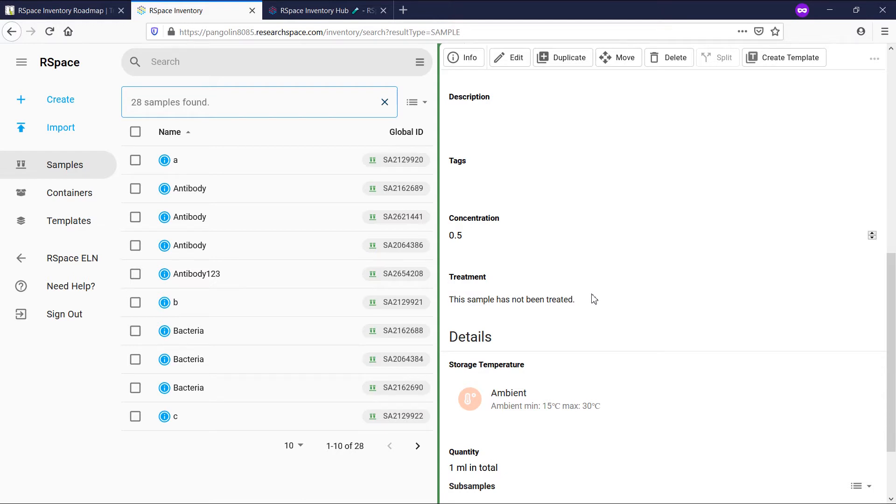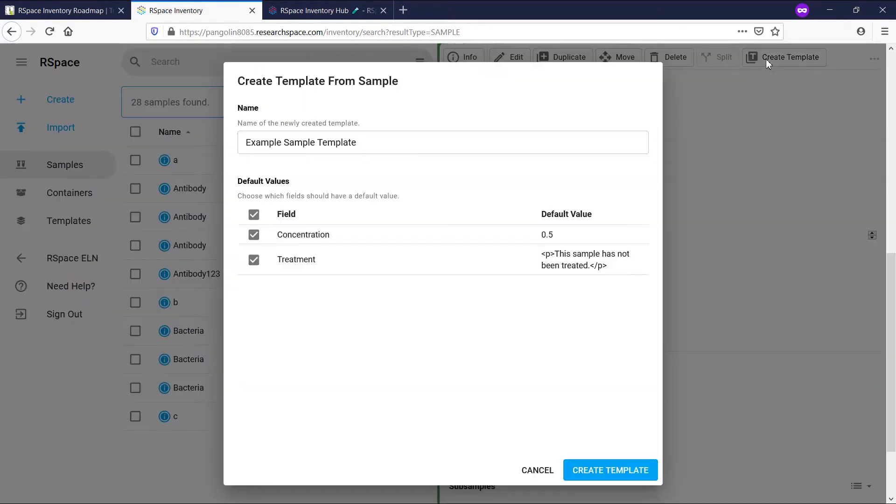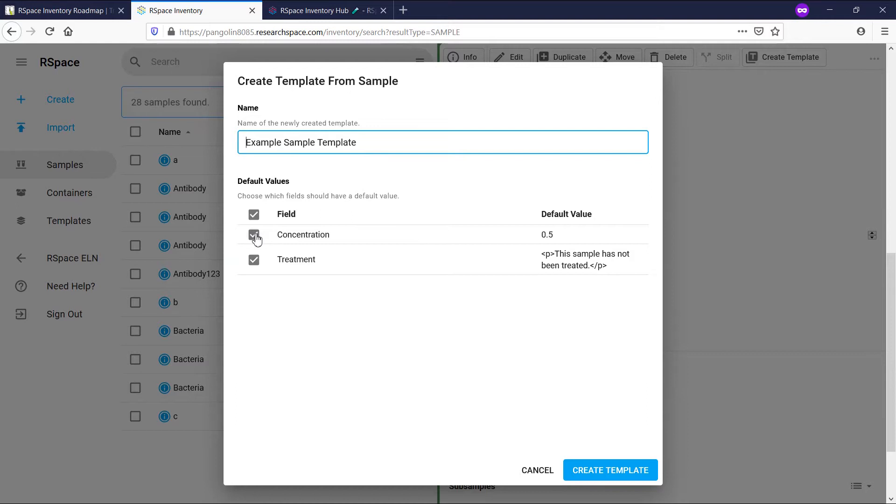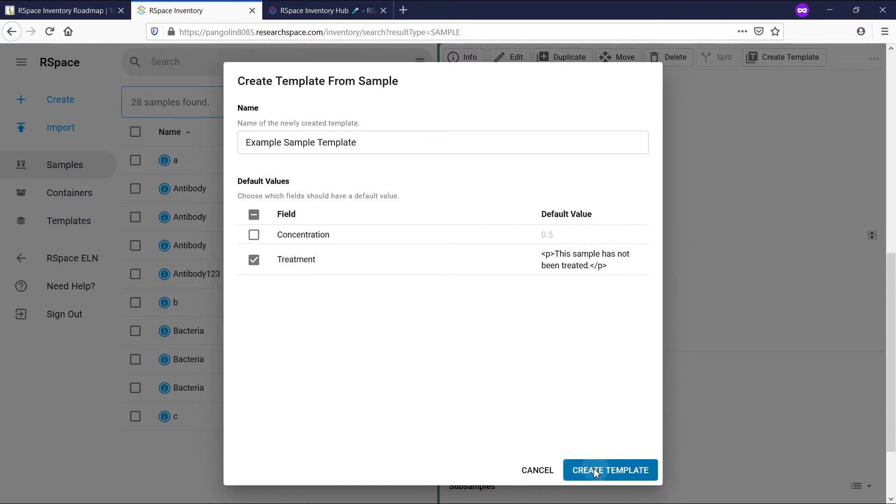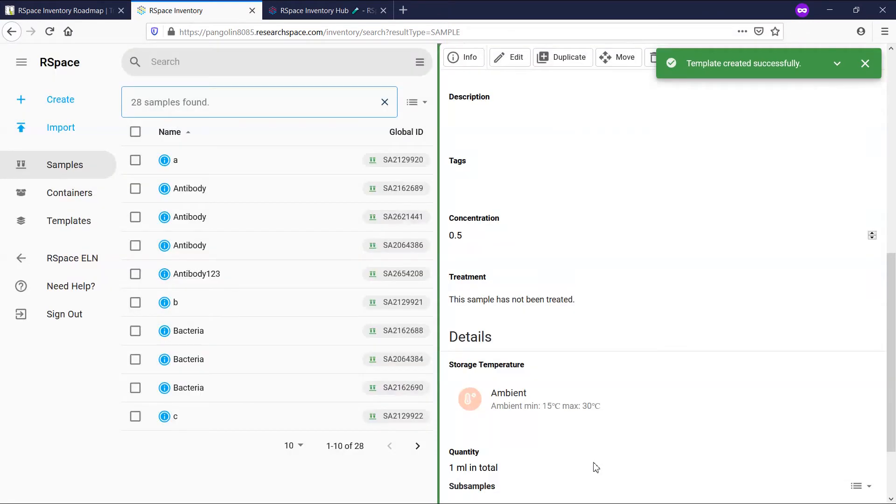I click on create template. I can give the template a name. I'll keep it to the default. I don't want all of my samples to have a concentration of 0.5 by default, but it makes sense for treatment to have a default value of the sample has not been treated. I click on create template and that successfully creates the template.